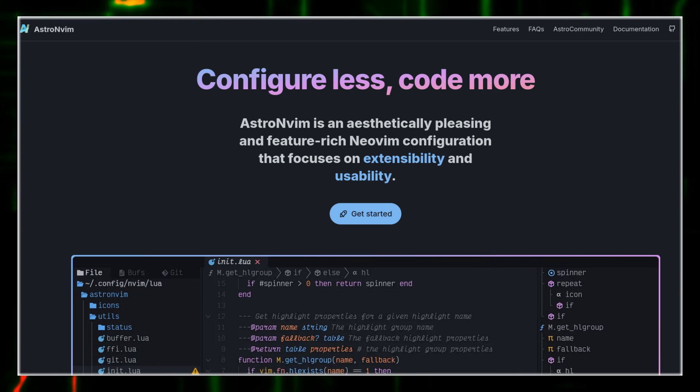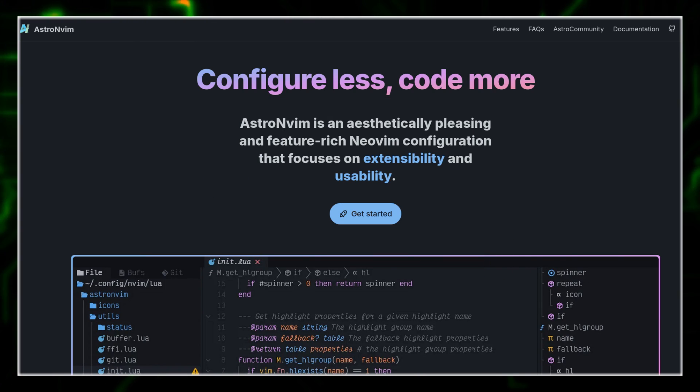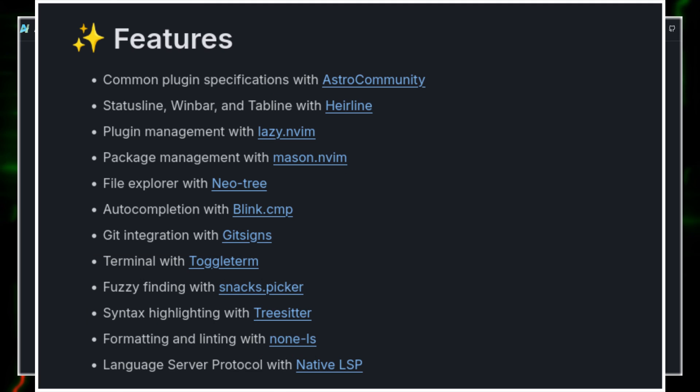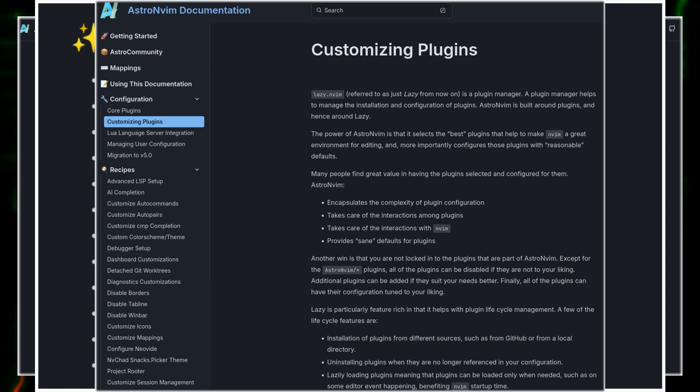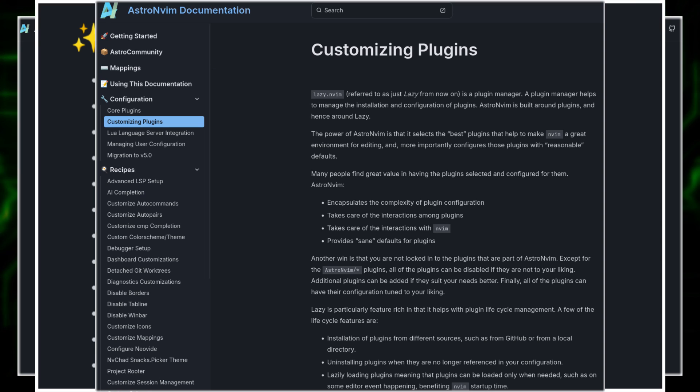We'll install AstroNvim, explore its features and customize it. All pure NeoVim goodness. So let's get coding.